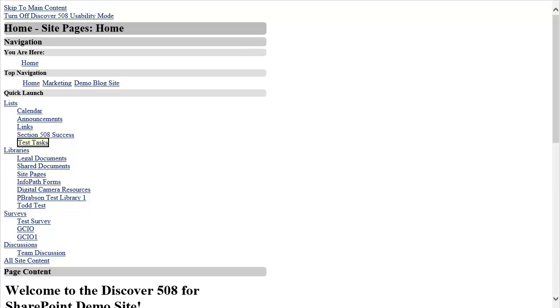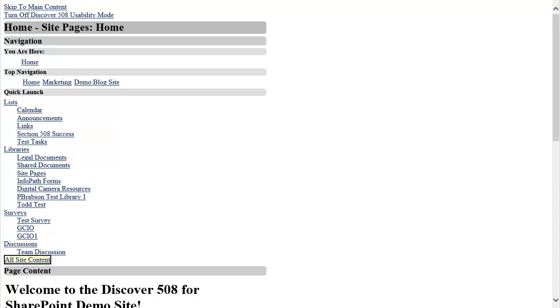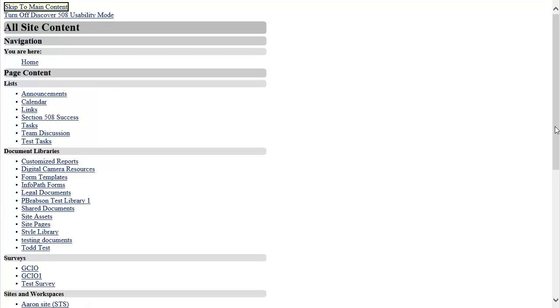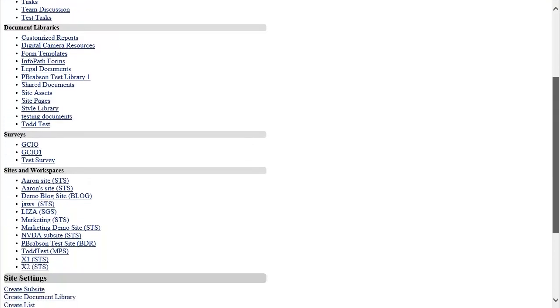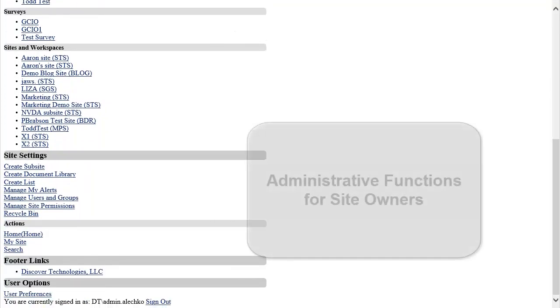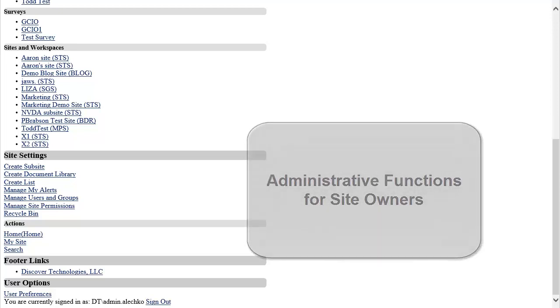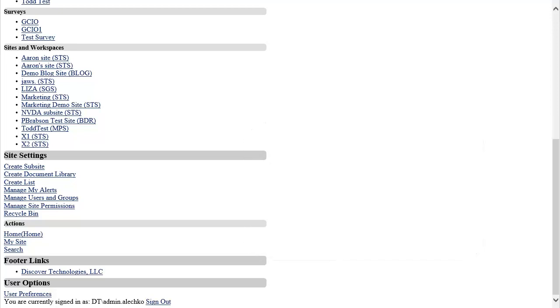As a site owner, I am not limited to just contributing to lists and libraries. Several other functions that I am able to accomplish using Discover 508 include changing user preferences to modify font sizes and user interface colors, managing users and groups, permissions, creating and deleting lists, libraries, sites, and searching SharePoint.